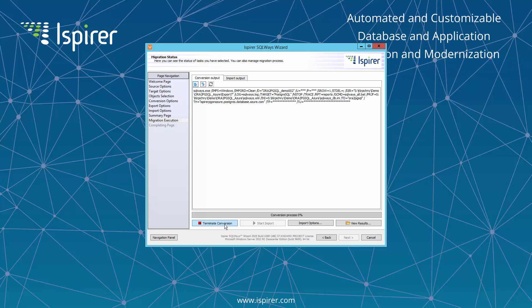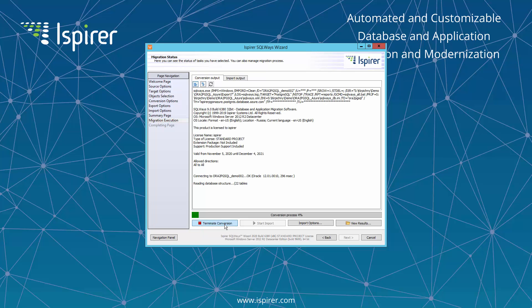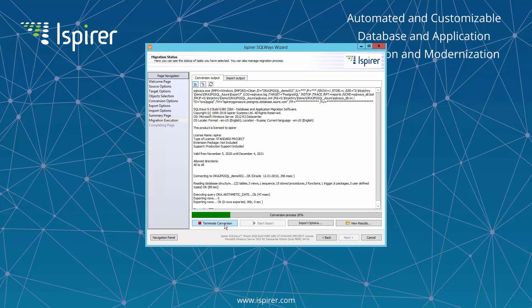All the Oracle to PostgreSQL and Azure migration process is performed in two steps: Conversion and Import. During the conversion stage, the tool converts objects and generates all the required files to perform an import. And during import, all the converted objects will be loaded into PostgreSQL.